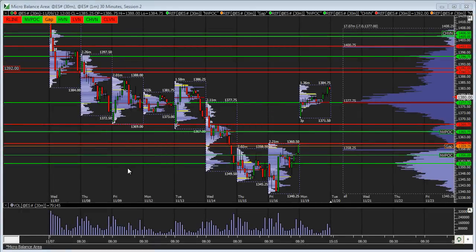Hey, this is Oase with OpenTrader, and this is the Market Analysis and Outlook video being shot on Monday night, November 19th.